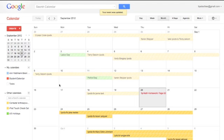For example, on my calendar I have our calendar and a student calendar, and down here I also have our iPod Touch checkout calendar. As you can see, it's in yellow and it's really covering up a lot of my calendar.